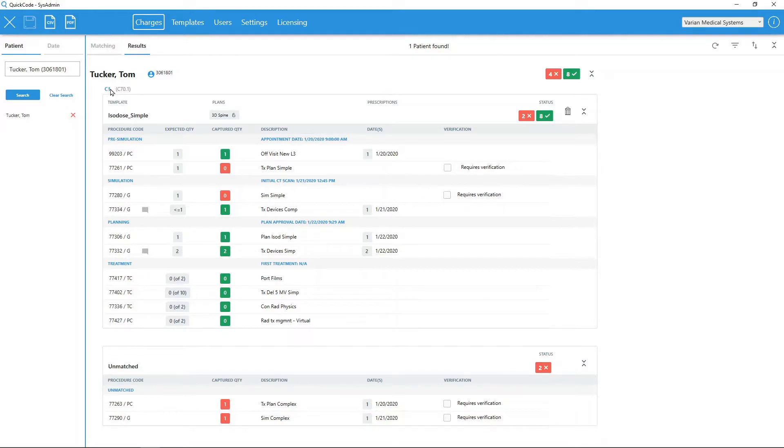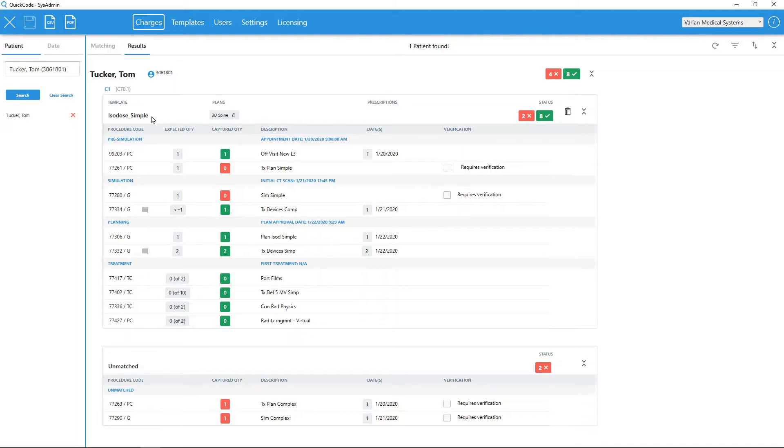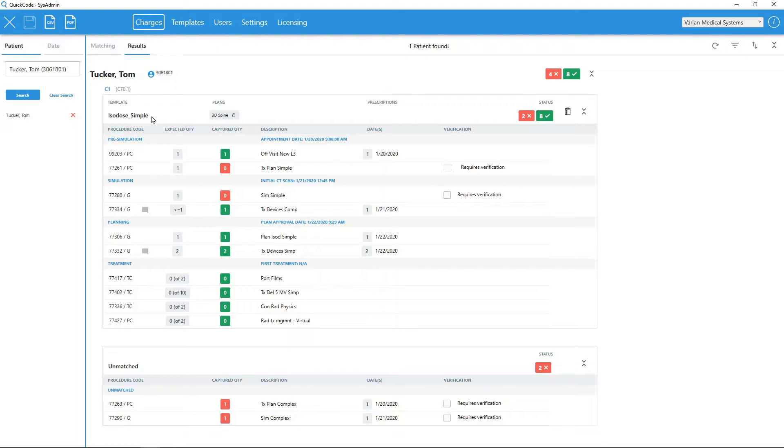Based on automatic matching, QuickCode determined the Isodose simple template is appropriate for this 3D spine plan. This plan happens to be a simple APPA spine plan with no blocks or MLCs. QuickCode was able to determine this plan contains only open fields and therefore the Isodose simple template is most appropriate.